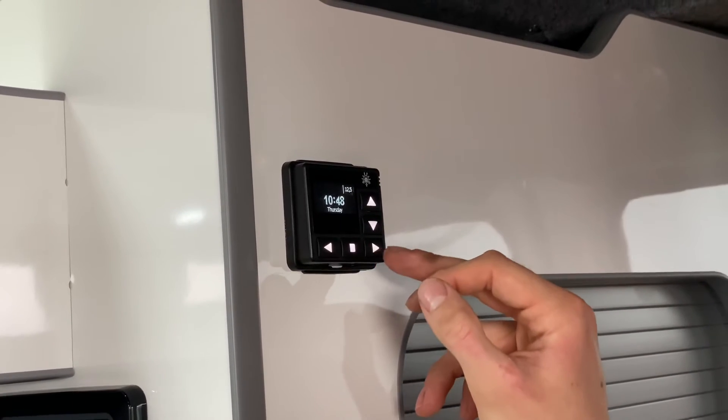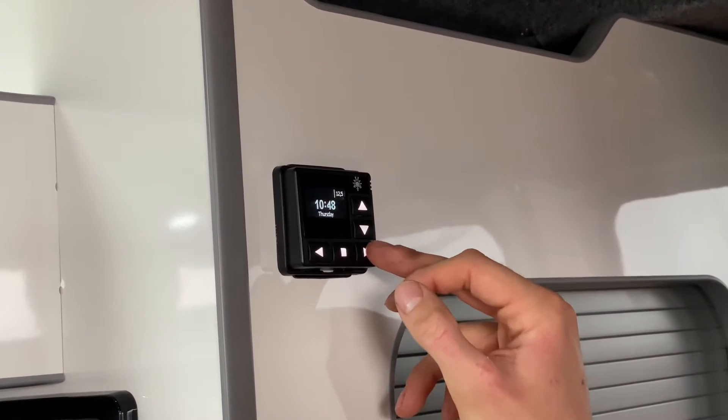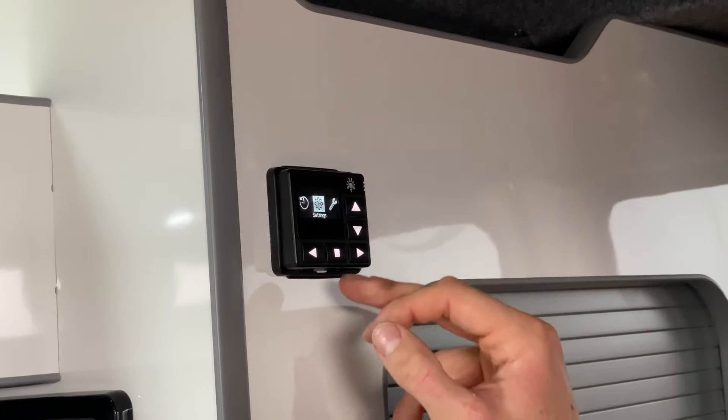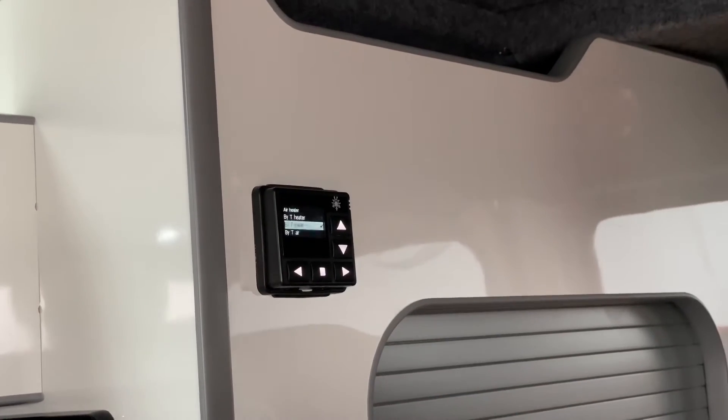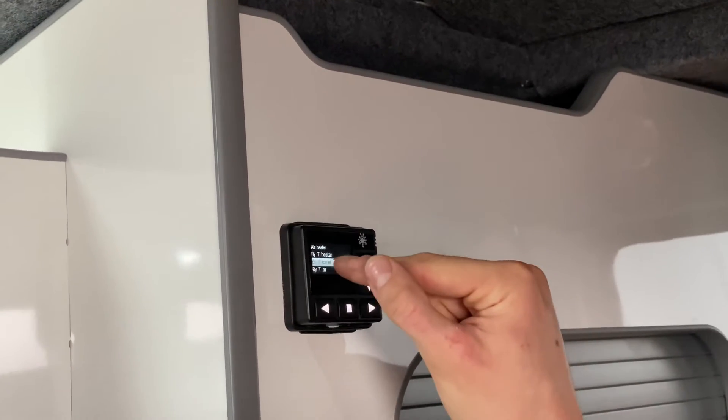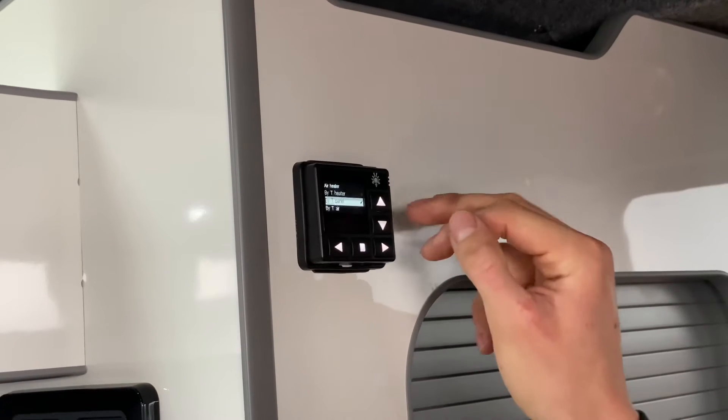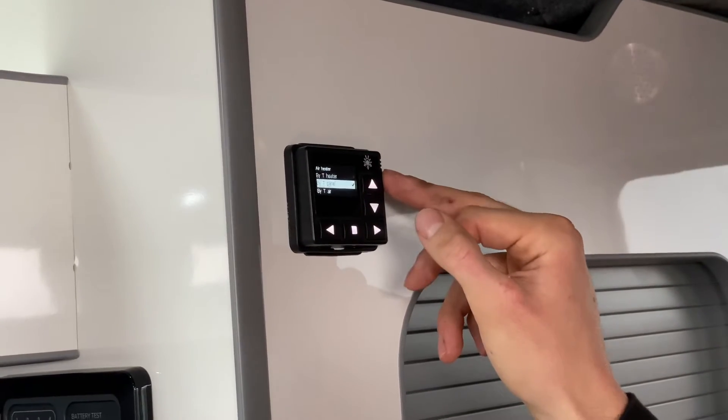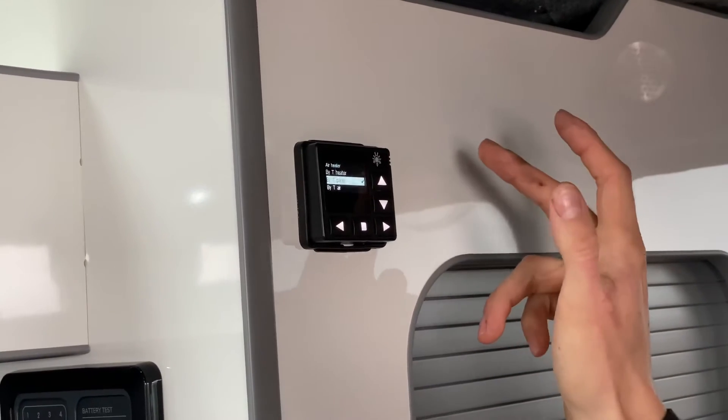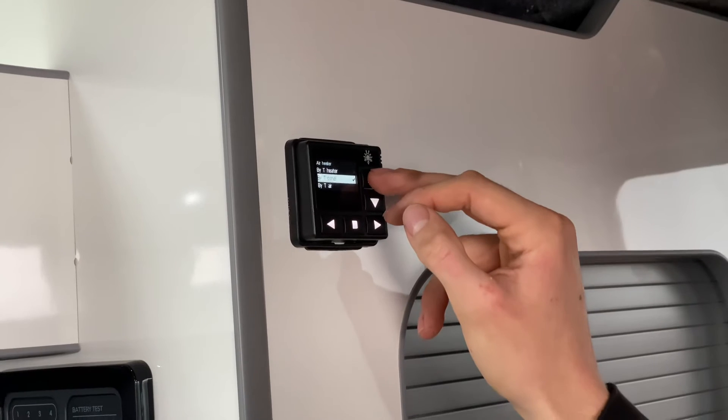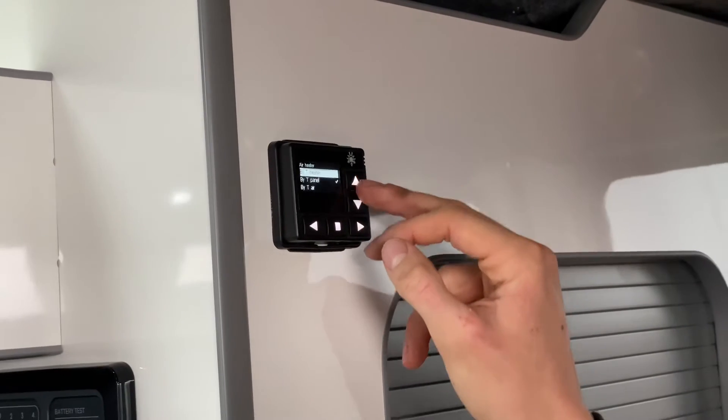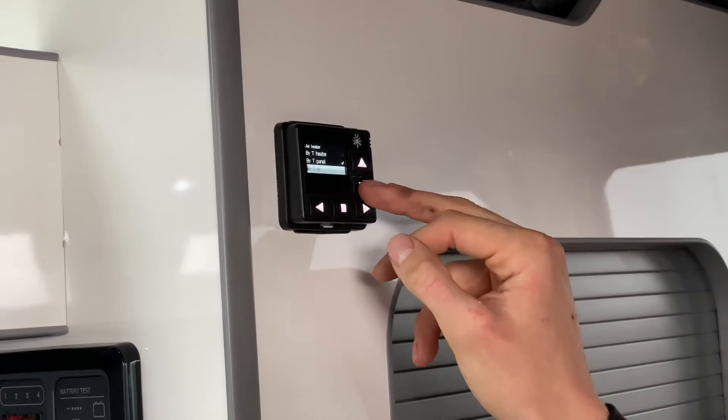By pressing the right arrow key we can go into settings. Our default setting is by temperature of the panel. That acts as a normal thermostat as you would have in the house, but you can also do by temperature of the heater and temperature of the air.